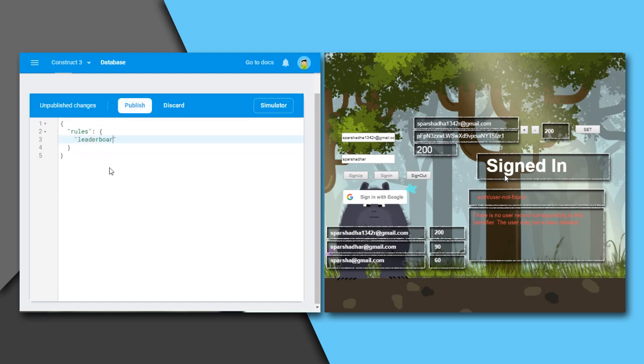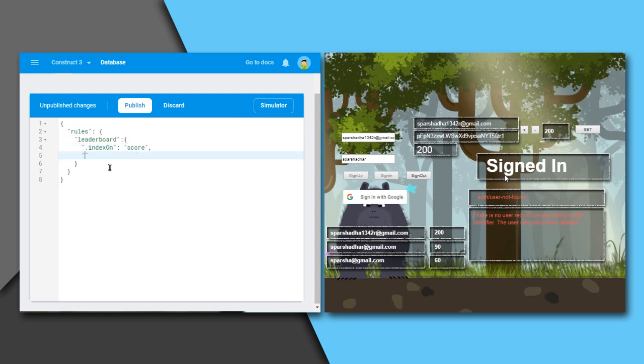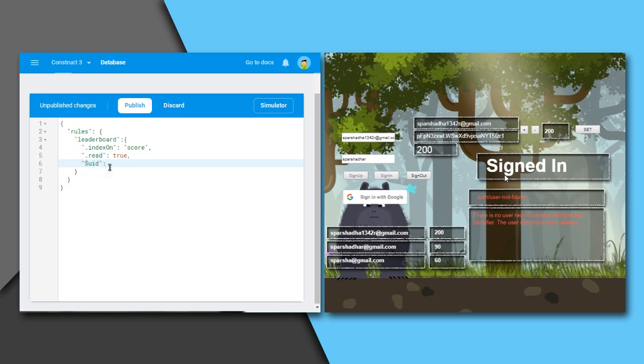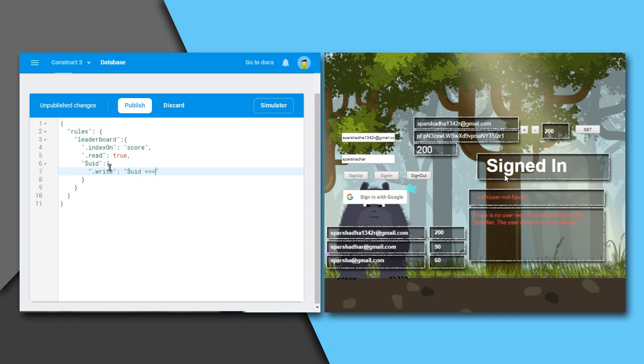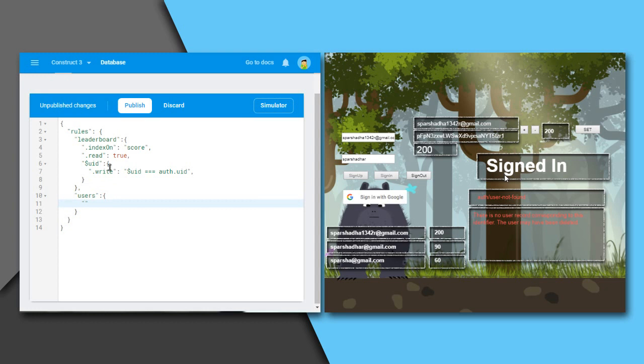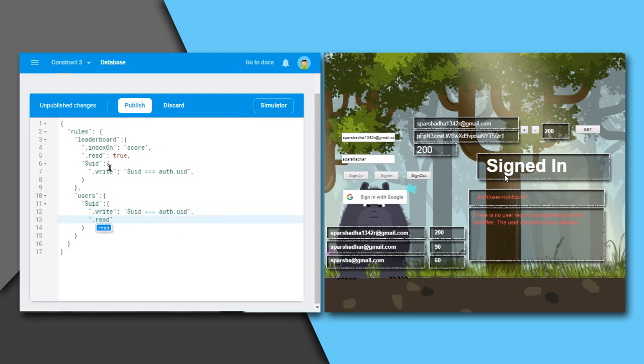Under the leaderboard, I will have index on score so that the leaderboard is indexed by the value of score. This reduces the time required for arranging them in order. Now read is true. That is, anyone can read this data. But we do not want anyone to write to some others' data. For this, we need this $UID. This is wildcard location which is true for any string that is passed to it. We will write values to leaderboard only if $UID is equal to the UID of the current user. Under users node, we want every data to be private. So we will only allow to read or write if $UID is equal to the current user's UID.